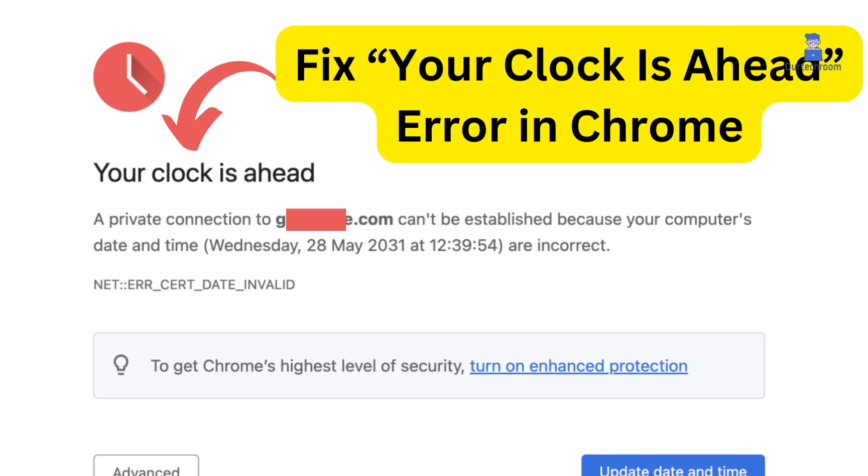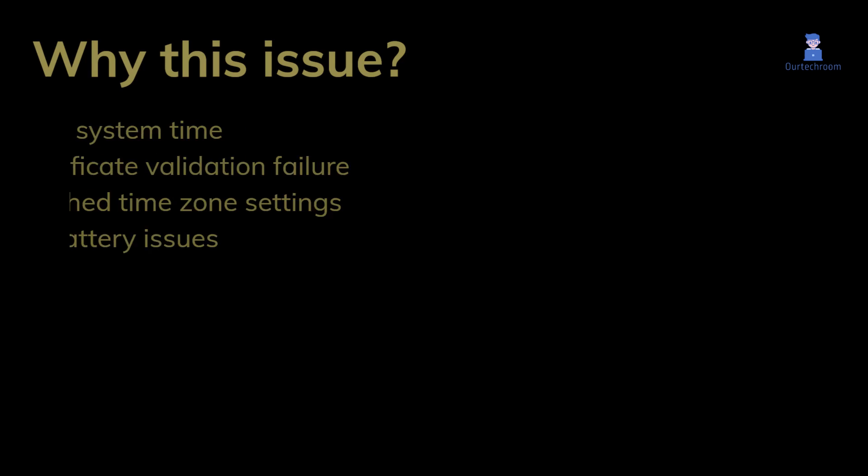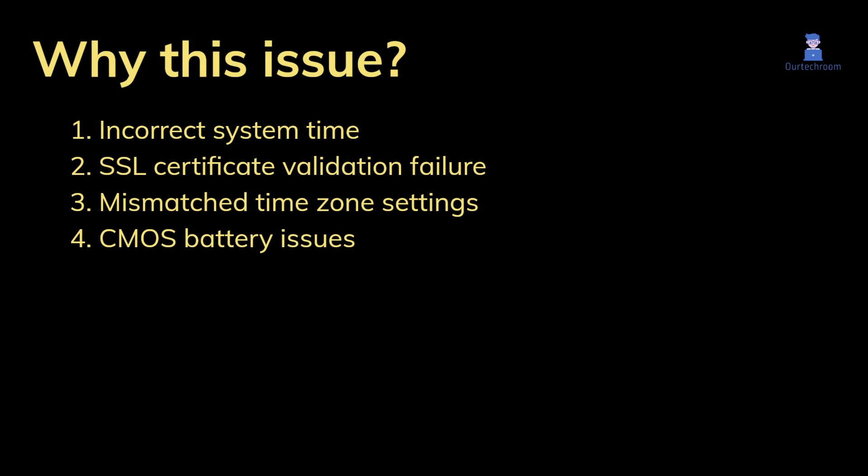In this video I'll demonstrate how to resolve the 'your clock is ahead or behind' issue that you may encounter in your Chrome browser. This issue in Chrome may arise from various factors such as incorrect system time, SSL certificate validation failure, mismatched time zone settings, or CMOS battery problems.